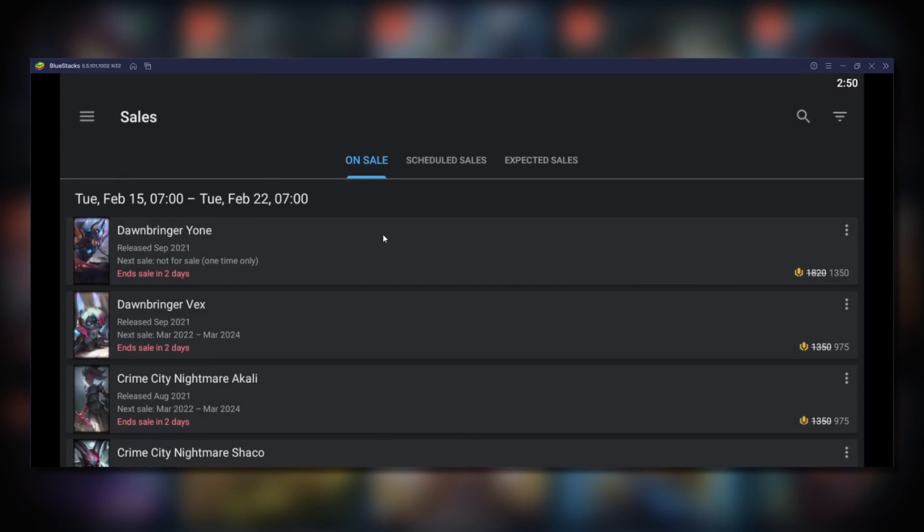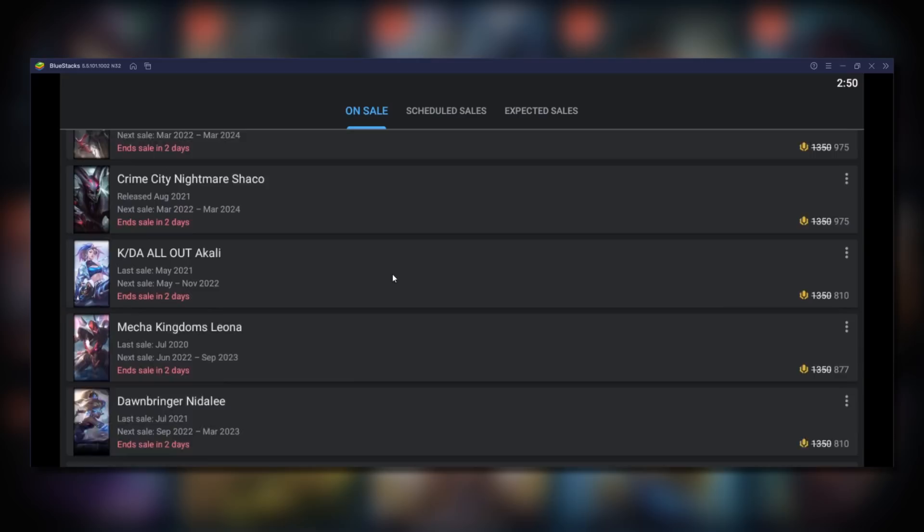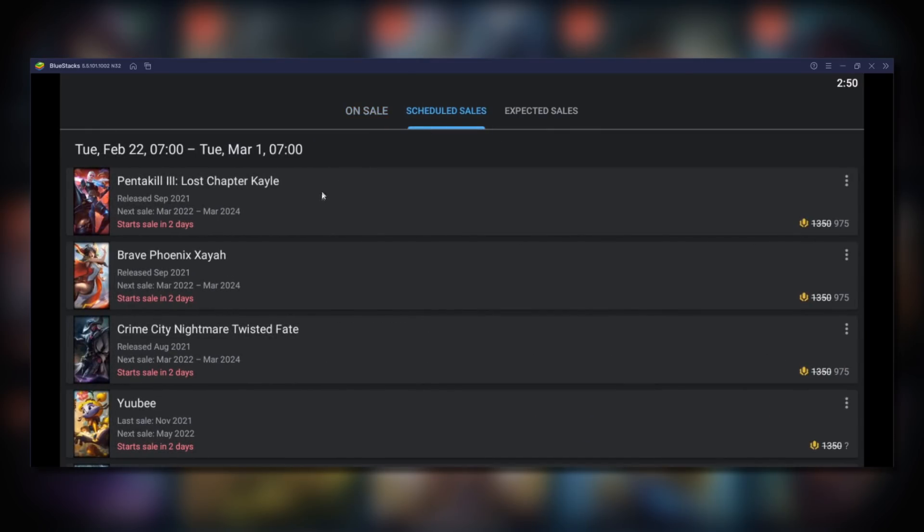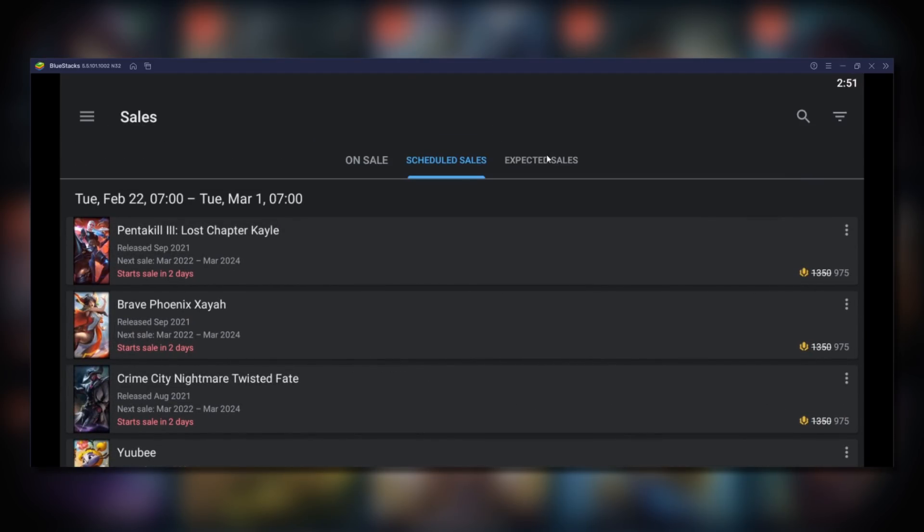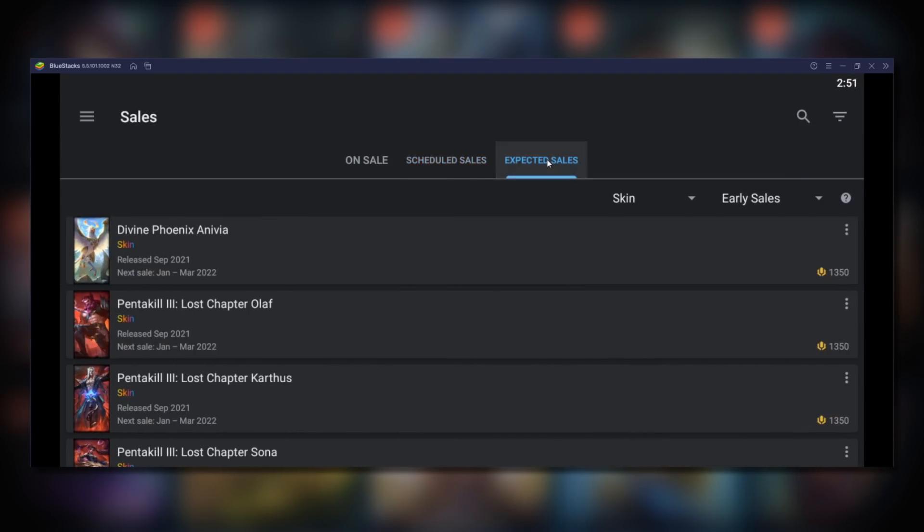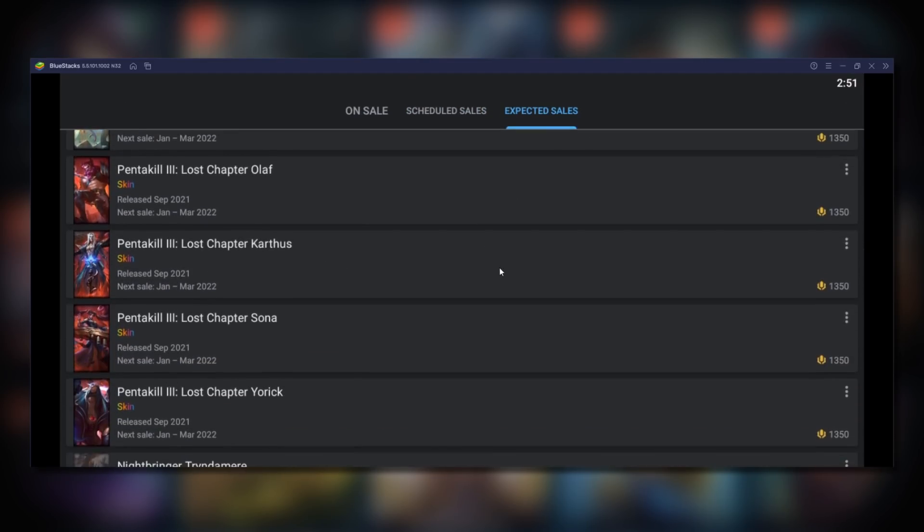This will show you this week's sale, next week's scheduled sale, and the last tab will show you what skins are expected to go on sale soon.